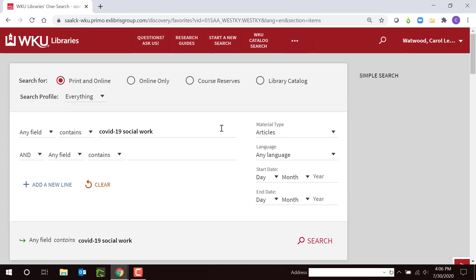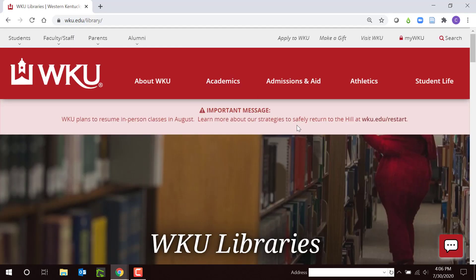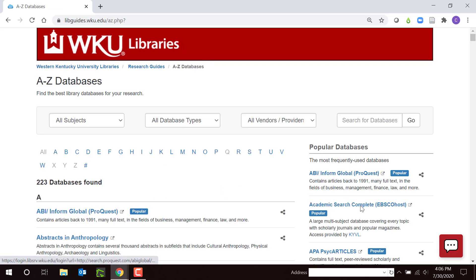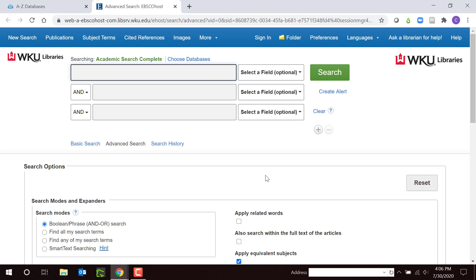Now I've shown you how to use OneSearch to find books and articles. We're going to go back to the homepage and I'll show you our databases. To get there, click Databases from our home page. First, I'd like to show you Academic Search Complete. This is a good all-purpose database. The library databases, such as Academic Search Complete, find articles WKU has in full text, and unlike OneSearch, also find articles we don't have but we can get through interlibrary loan.